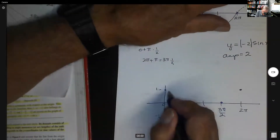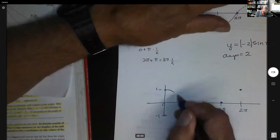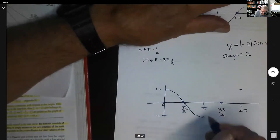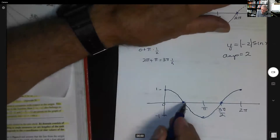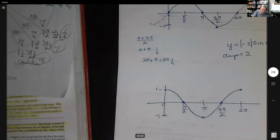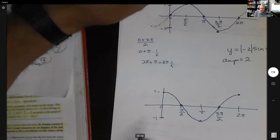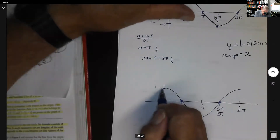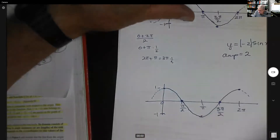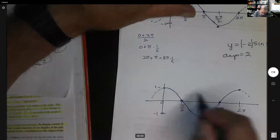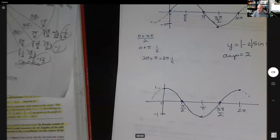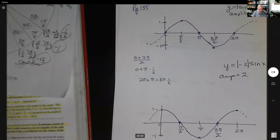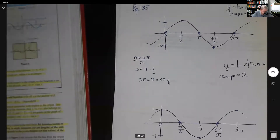So for cosine, starting at one, the graph goes down, down, then starts coming up — not straight lines, they're curves. It keeps going in both directions repeating. The sine starts at zero and goes up; the cosine starts at one and goes down. Make sure you understand what each looks like. Your textbook has a drawing on page 135.